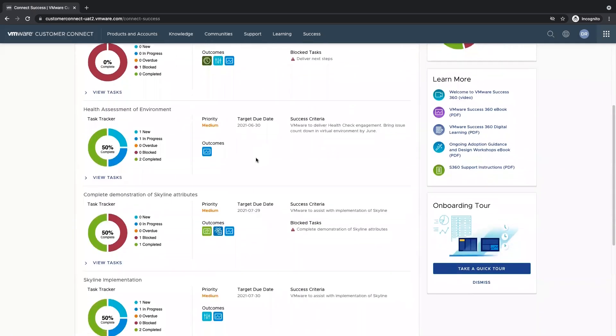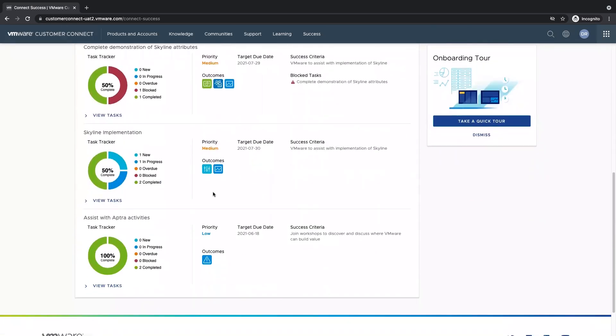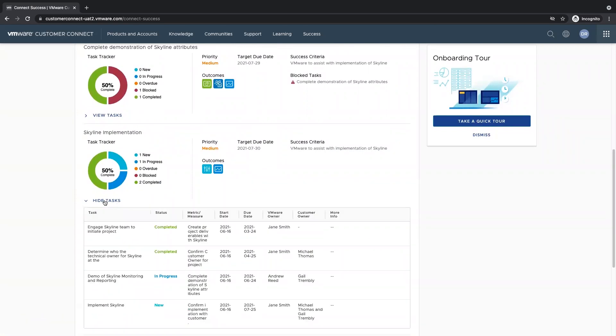If we want to dive into the tasks that make up our objectives, we can do so by viewing the task button here. This will show us a sneak preview into our tasks that are underneath our objective.